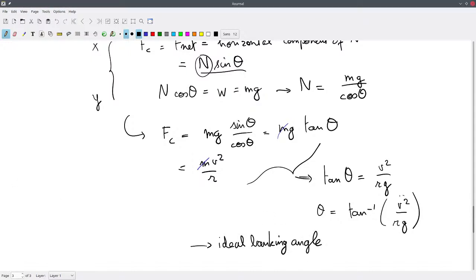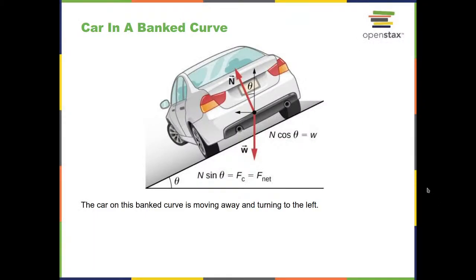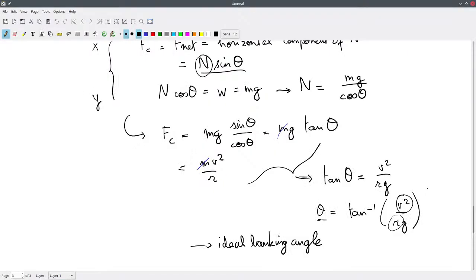If the speed goes up we need a larger angle. If the radius goes up we need a smaller angle, and if the radius goes down we need a larger angle. Those are the conclusions we can draw from a car in a banked curve. Next time you're on the road — maybe when you're in the passenger seat — take a look at whether the road is really banked, especially in areas where people are driving at reasonably high speeds.